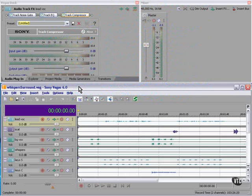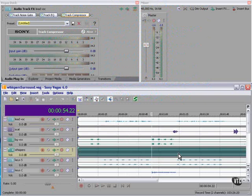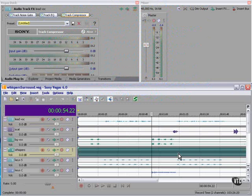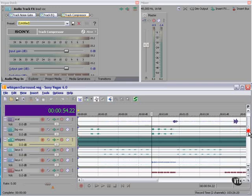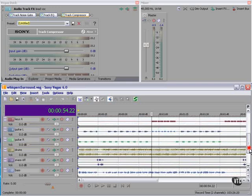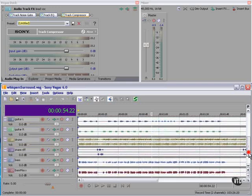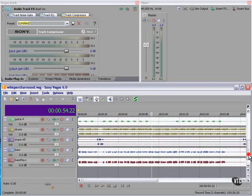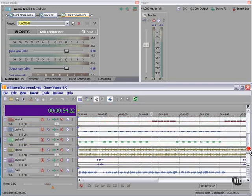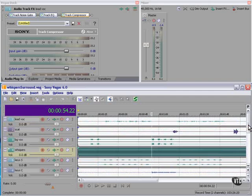We've got an audio project to work on today. Let's get started. I have here a song that I've written called Whispers in the Dark. It's got vocal tracks, keyboard tracks, guitar tracks, drums, and a couple of bass tracks. We're going to be working on this and mix it ultimately in 5.1 surround sound, but I'm getting a little bit ahead of myself.